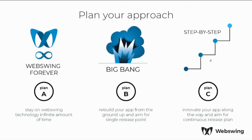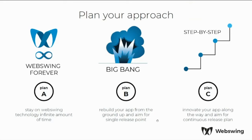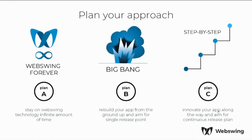So there are two major approaches which are listed here. One is we call it the big bang approach. So that means you rebuild your application from the ground and aim for single release point. This takes usually longer than expected, costs more than expected and requires certain end user acceptance at the end of the day when the application is launched. What we recommend is using this step-by-step approach, what means innovating the app along the way and aim for continuous release plan. Let me show you more details.